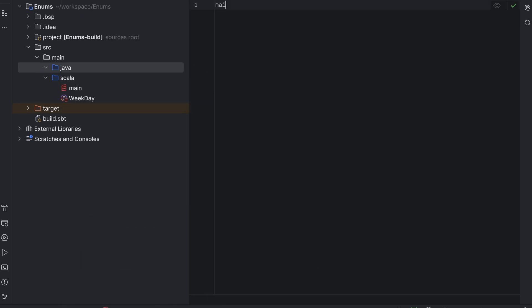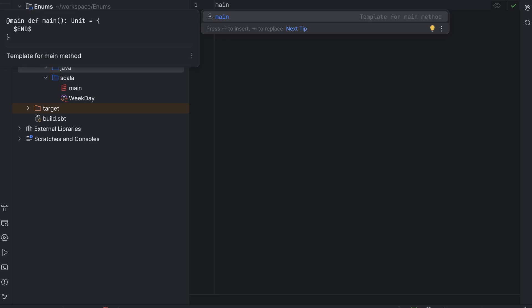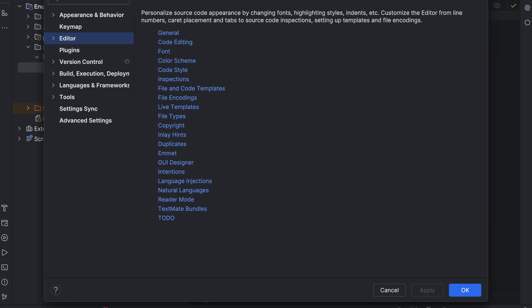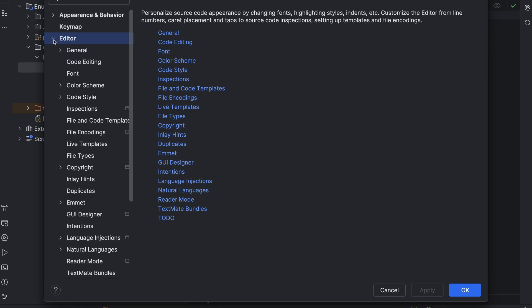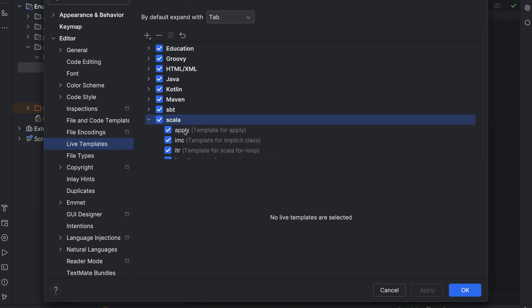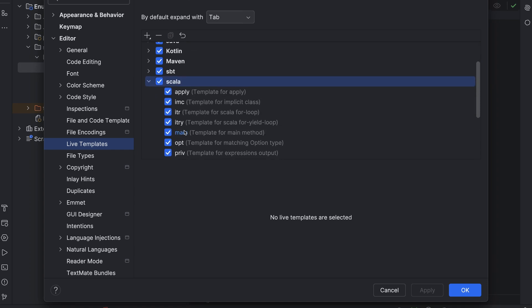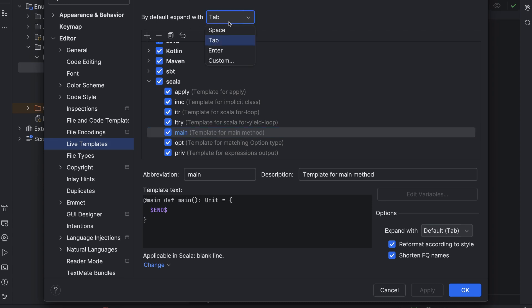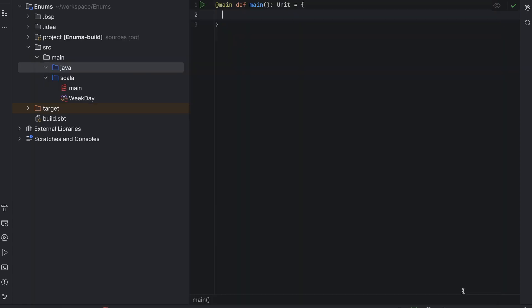By the way, you can use a live template, and let IntelliJ IDEA generate the main method for you. Live templates are defined in Settings, Editor, Live Templates. You can expand the Scala section here, browse through them, and learn how they can help you. You trigger them by just writing their name in the editor, and then hitting Tab to make IntelliJ IDEA put them in the code. You can also add your own templates.